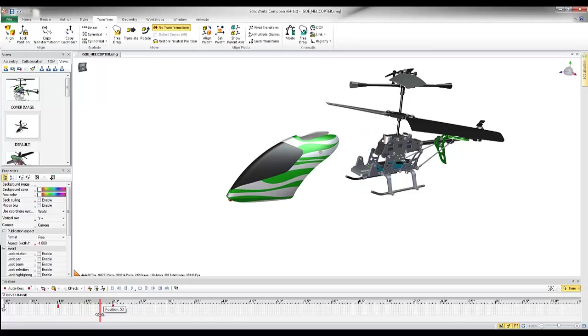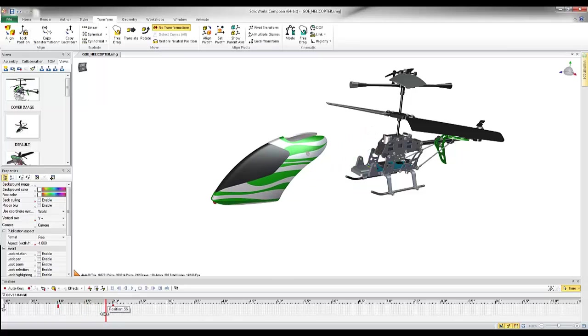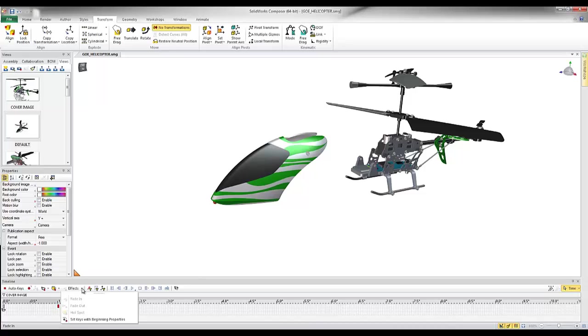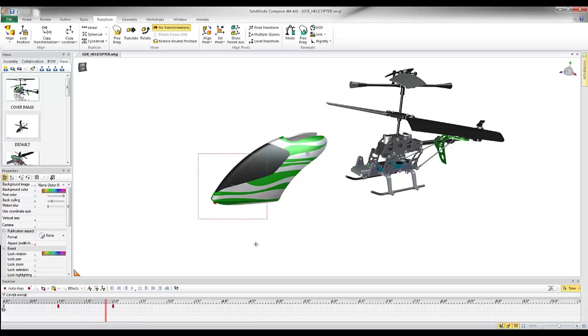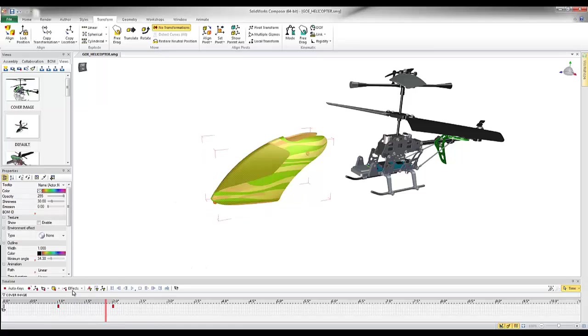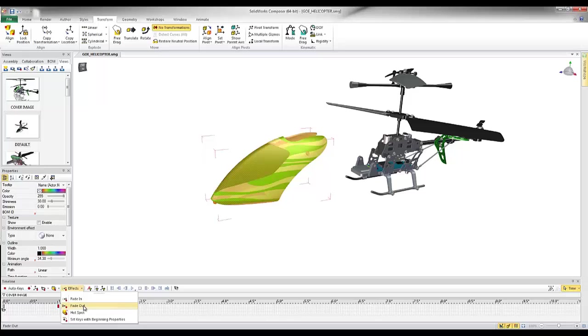So I'm going to move this to about here for the time being. I'm a little bit between one and a half seconds and two seconds. I can then come to the effects here with these components highlighted. I have the option to fade out. So I can do this fade in or fade out.